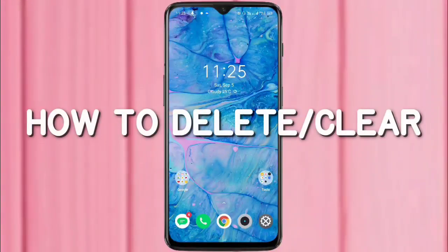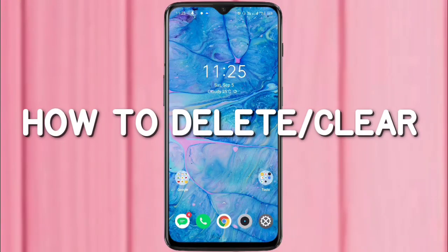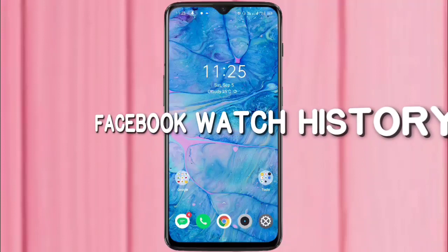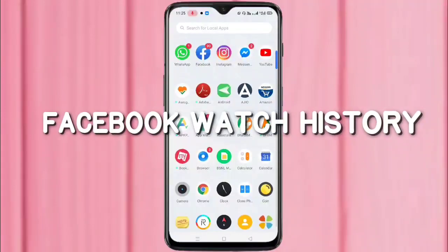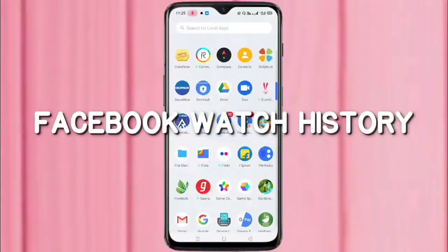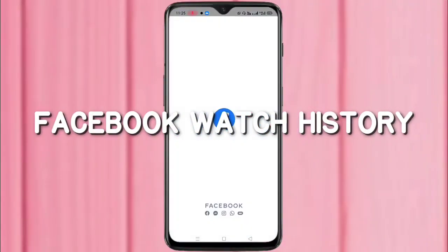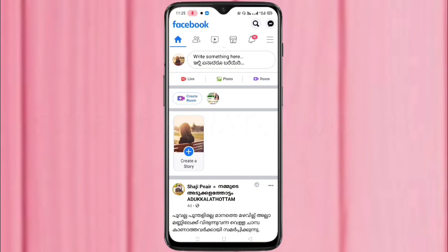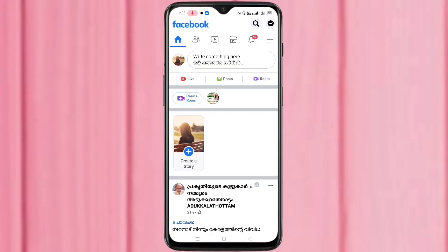Hello friends, welcome to my YouTube channel. Today in this video I am going to show you how to clear the Facebook watch history. If you are new to this channel, please subscribe and press the bell icon for more tech videos. So friends, let's get started — first go to your Facebook application.